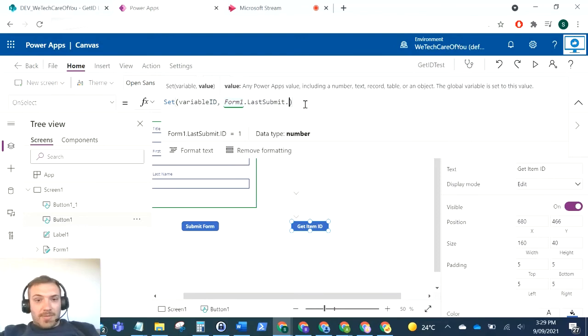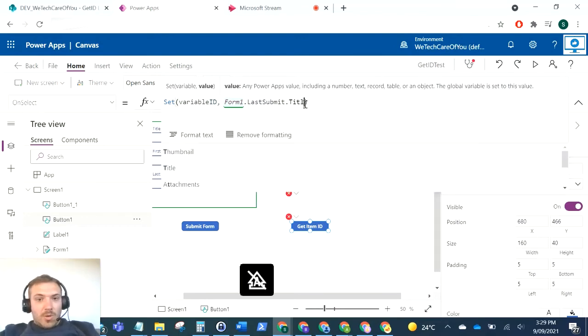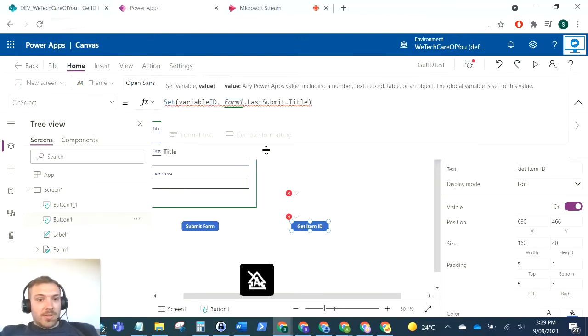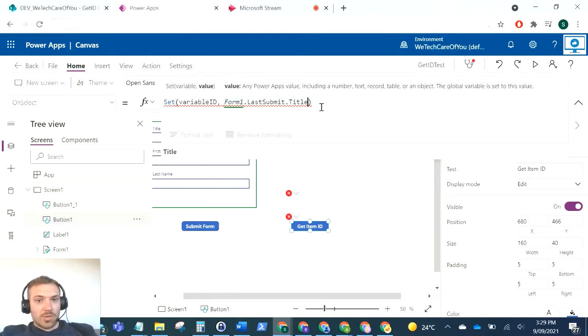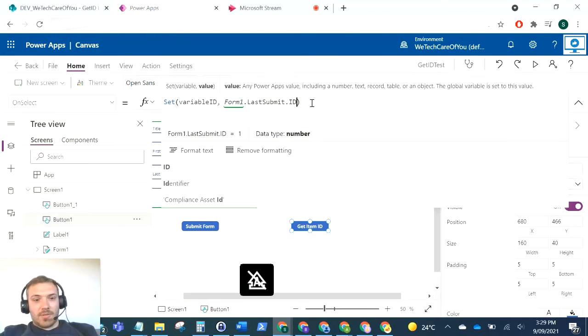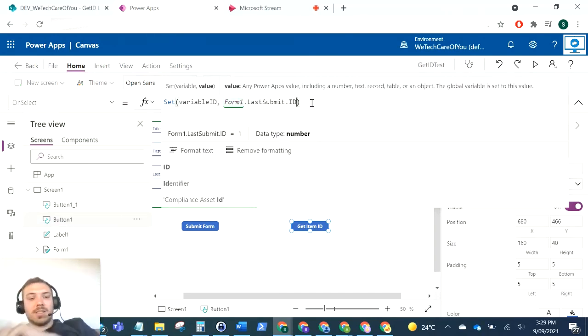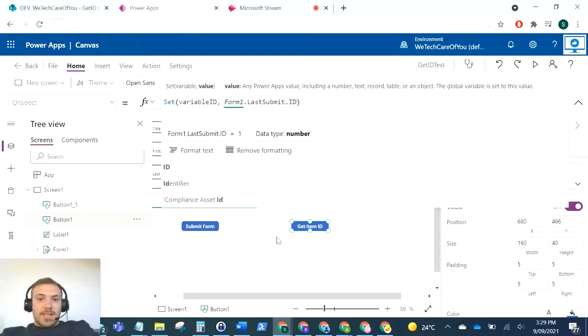And you can probably even change that to other fields that have been submitted in that form as well. So if you needed to get the title of what was just submitted, you can pull that as well. But mainly, for these sorts of situations, I'll pull the ID back because then I'll need to use that ID further down the line to reference or pull that data we've just submitted.